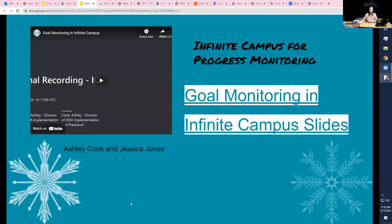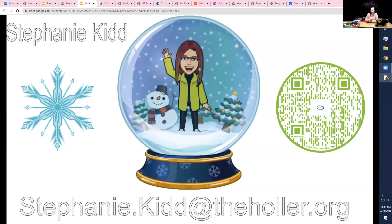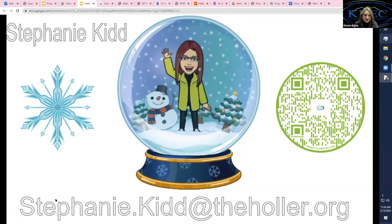Thank you, Stephanie. I just want to jump in and say that if you have questions or need follow-up information, you can get in contact with Stephanie — she is our math consultant. Any math support resources you might need, she is the person to contact.